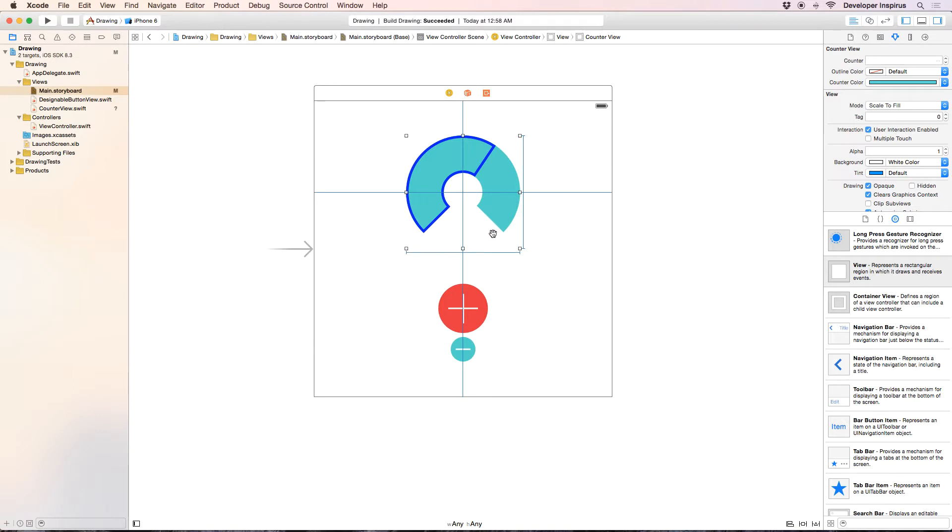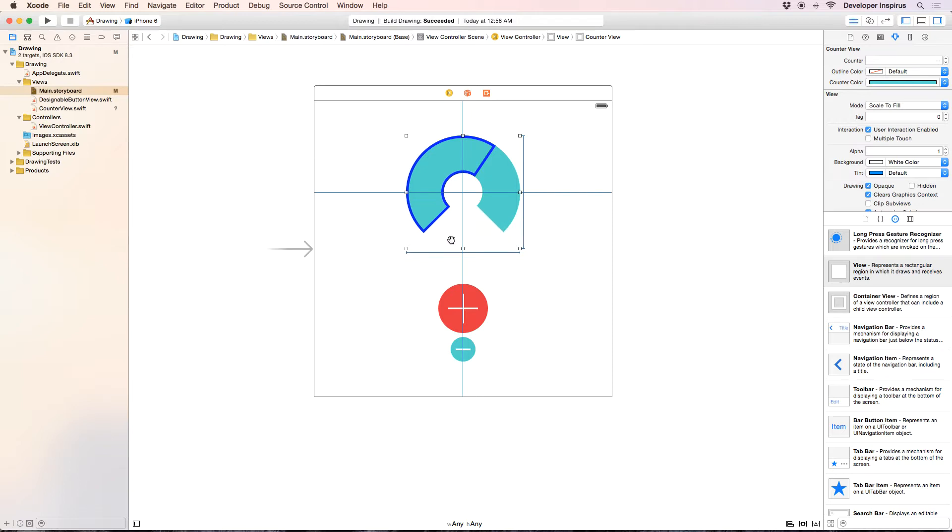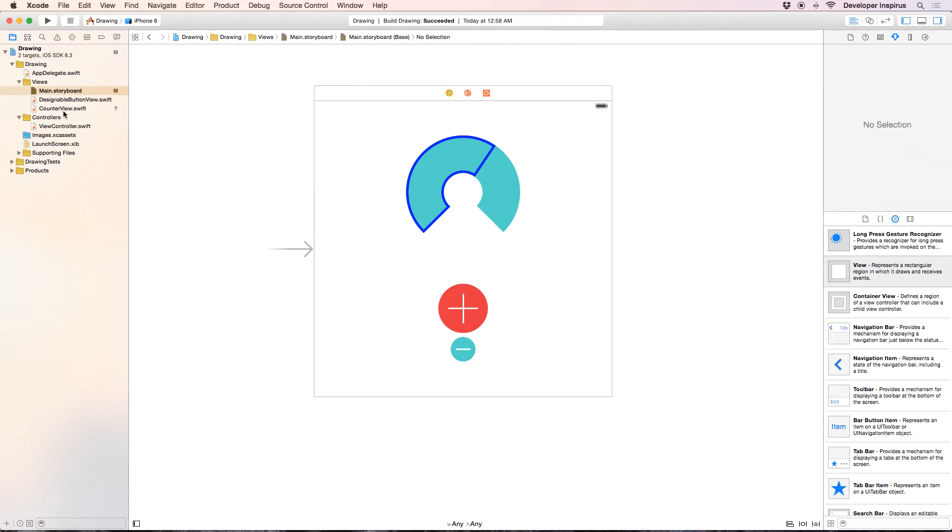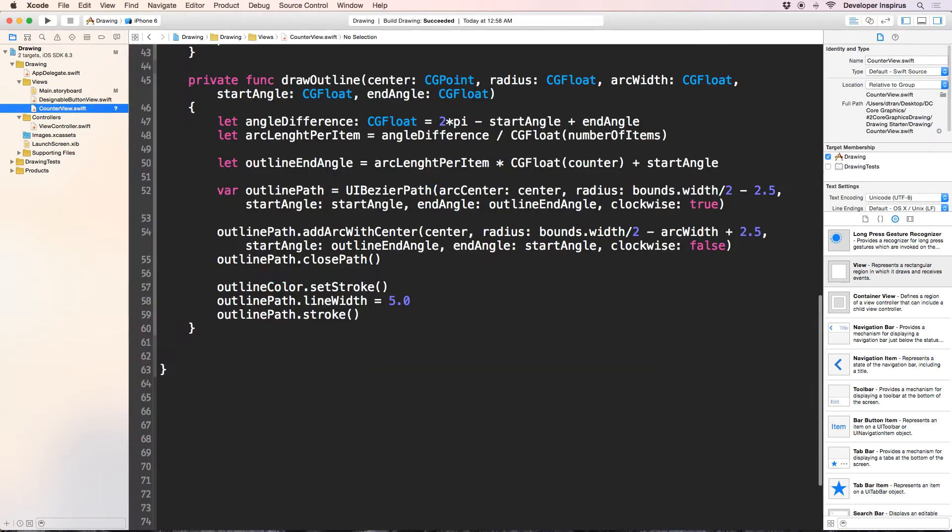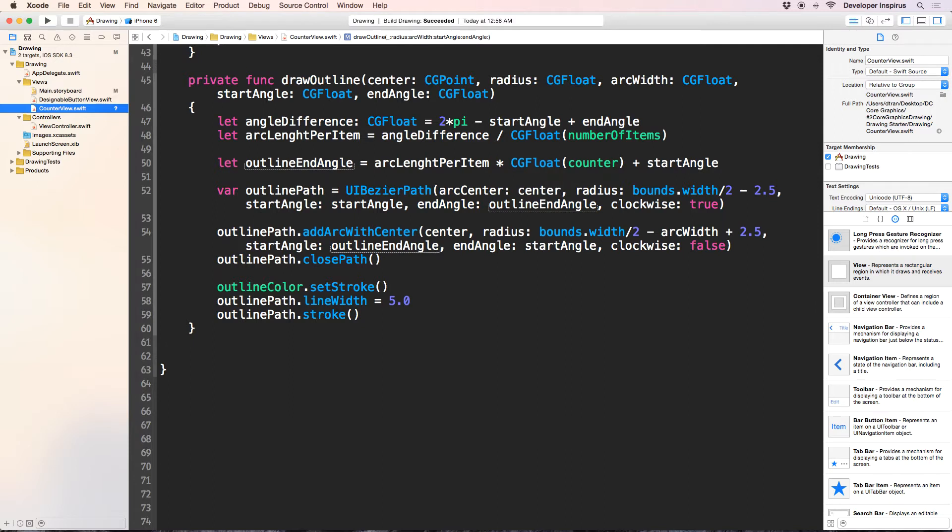Alright, there we go. Now, so previously we used the end angle of that outline UI Bezier path as pi04 which is this angle, which is the end angle. So it always draws to this point. And when we close the path, it will close like that. So it will just drag out like this. So we fixed this.